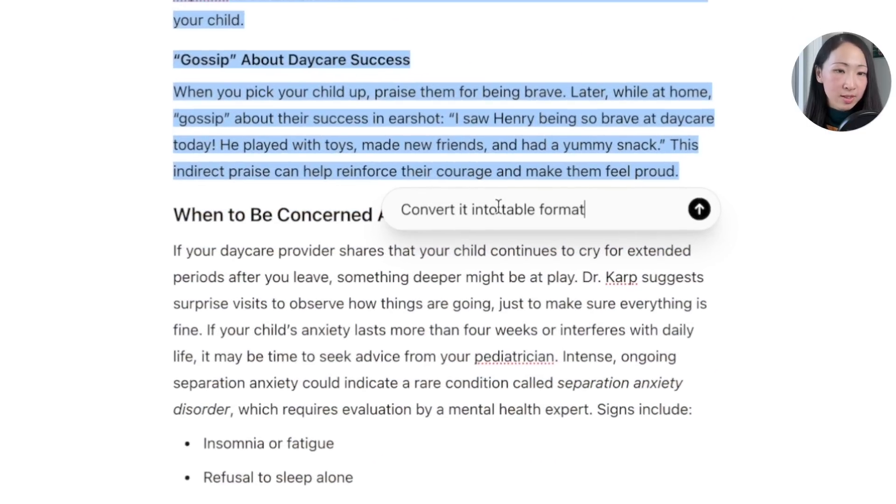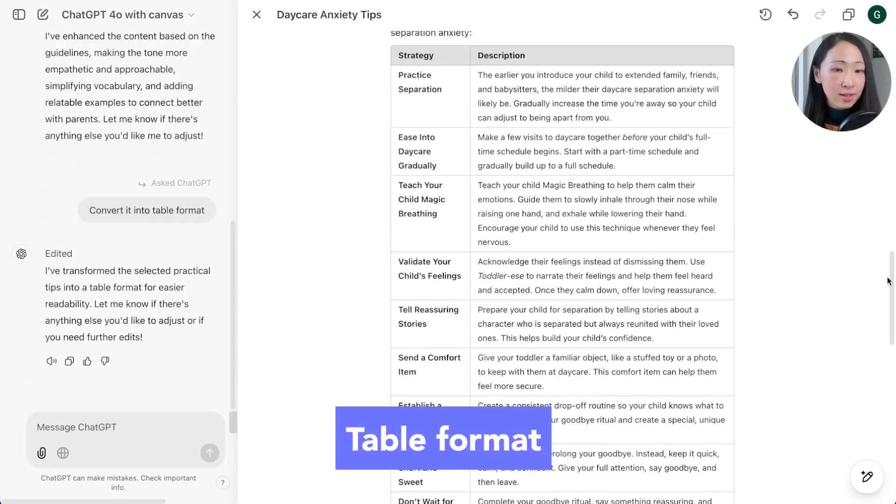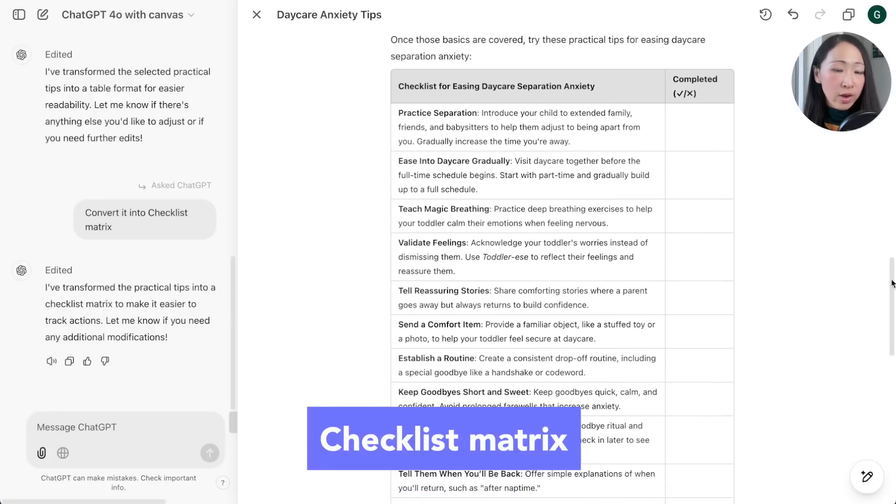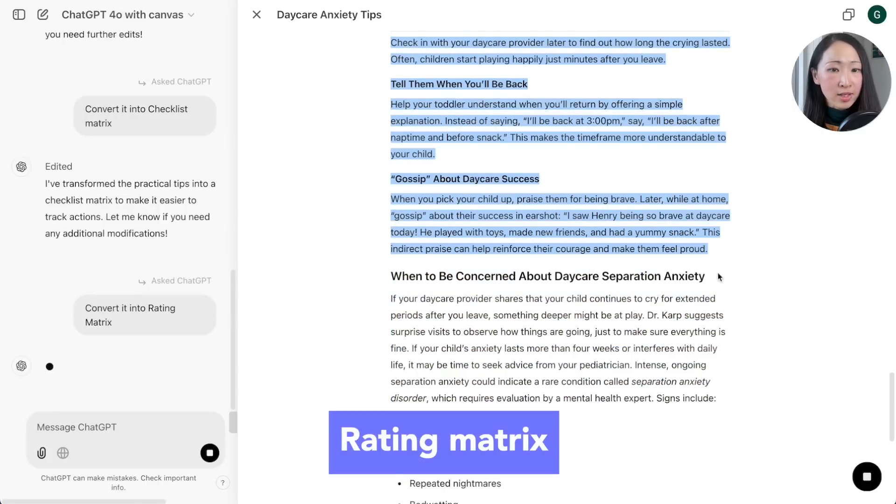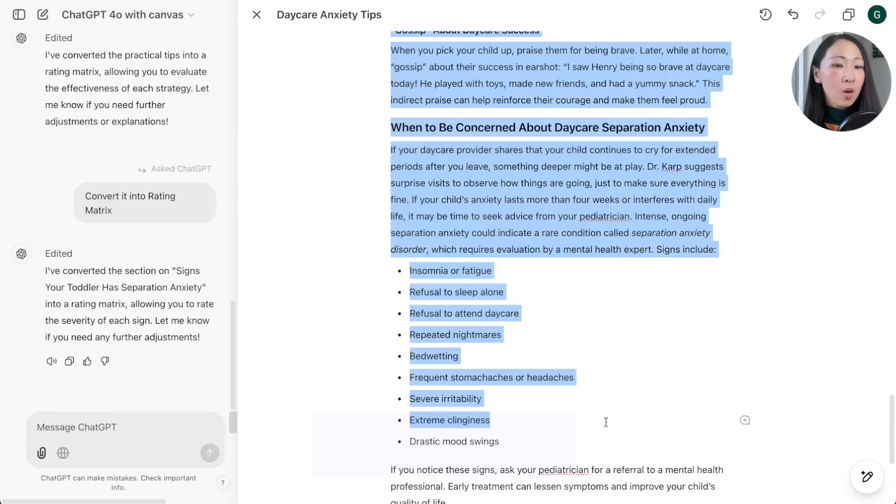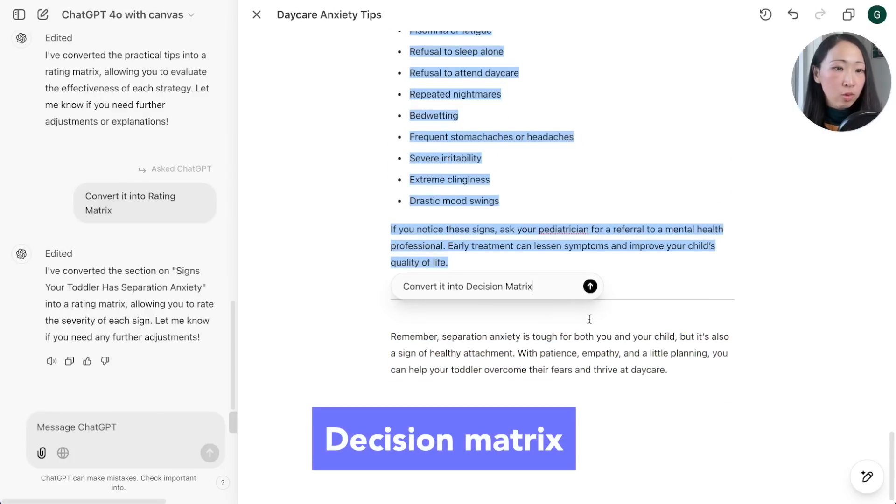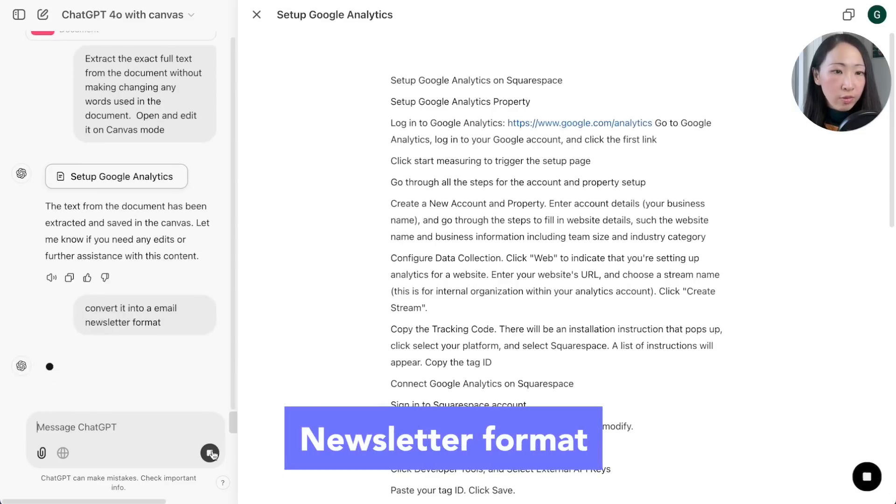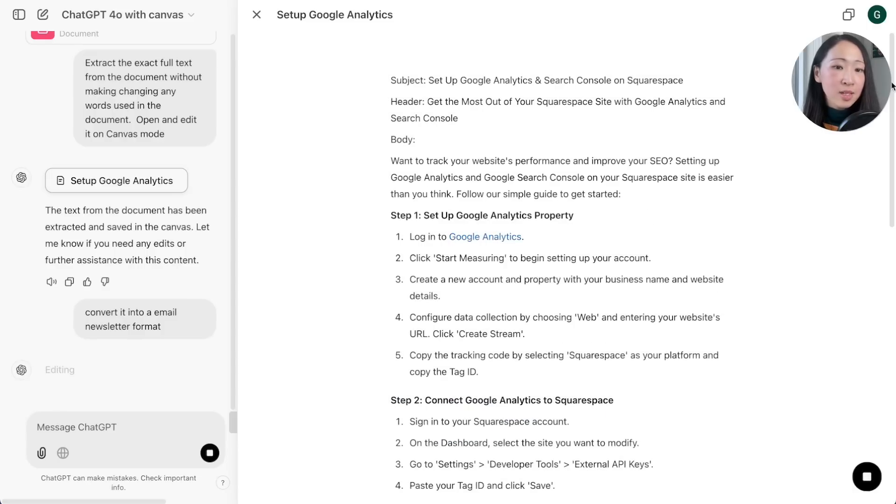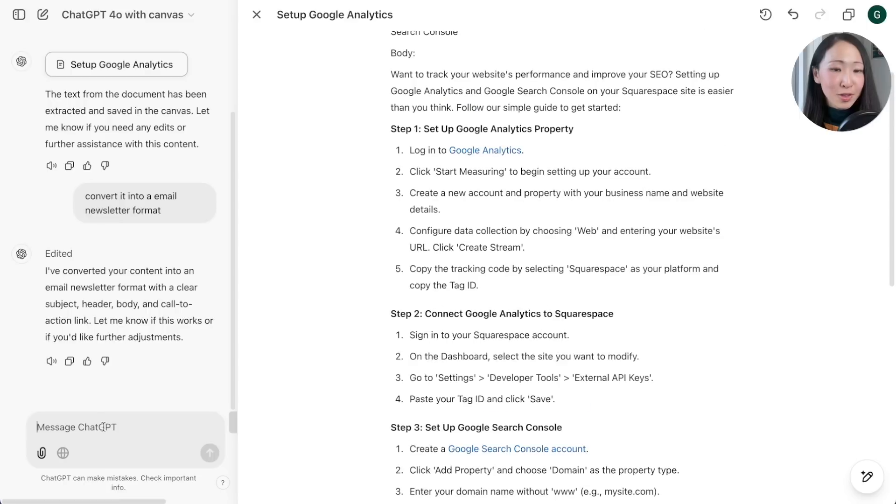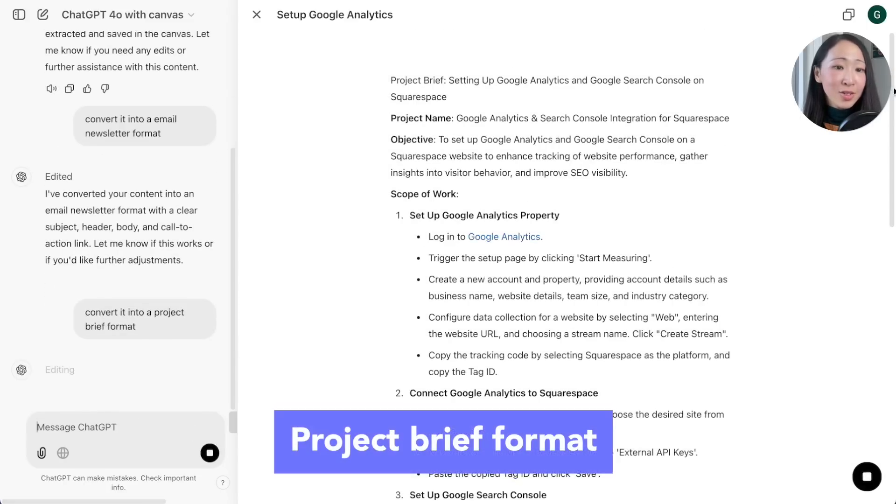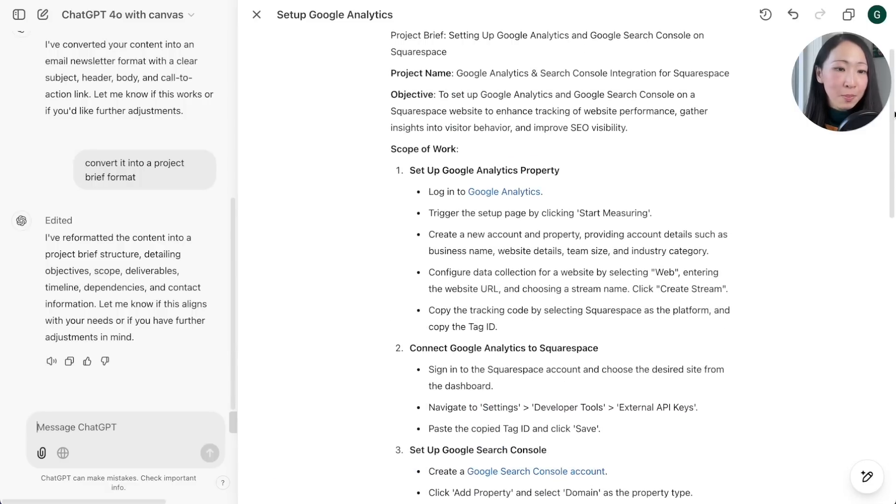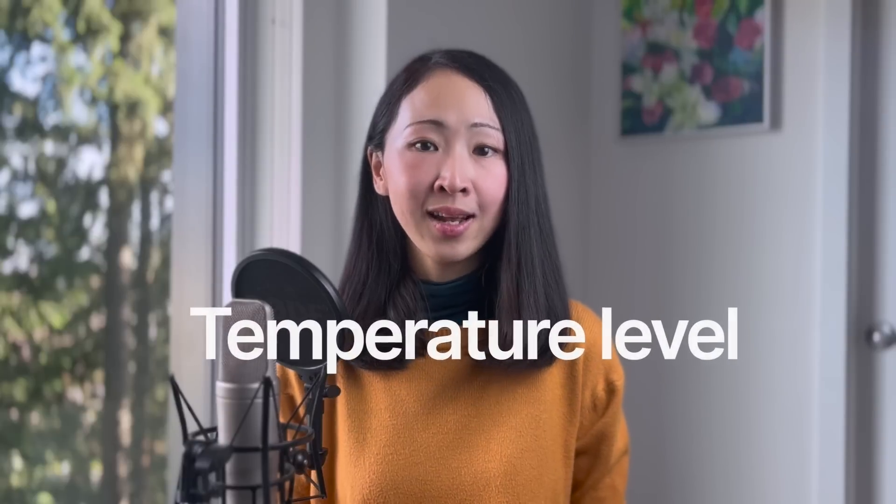I recommend table format, super useful to make the content more easy to digest. Another format you can use is a checklist matrix, very useful to make it a digestible format, or even a rating matrix that shows the rating breakdown by each item, or a decision matrix with criteria and options, or even formats like a newsletter format, project brief formats.